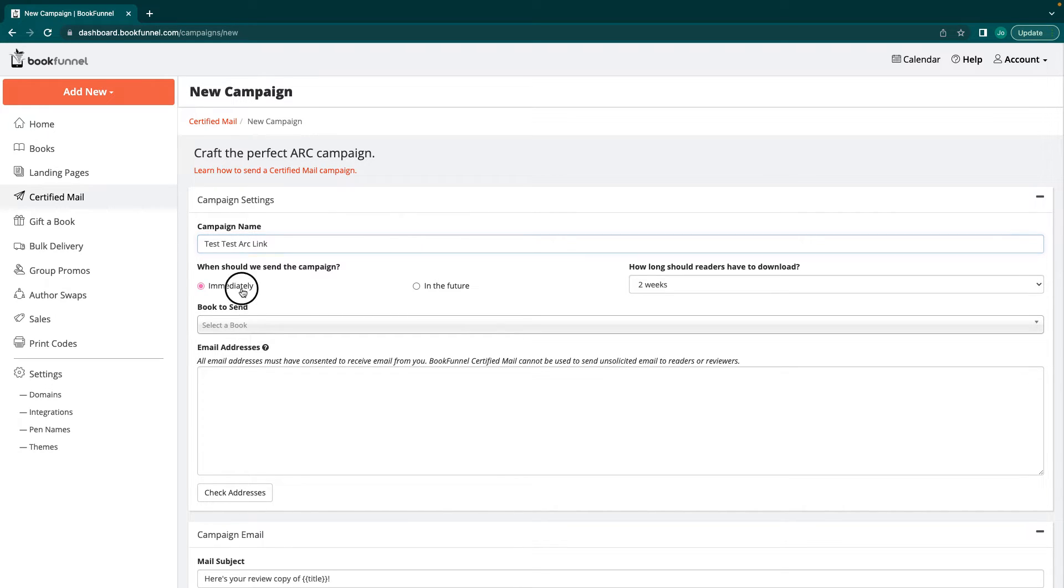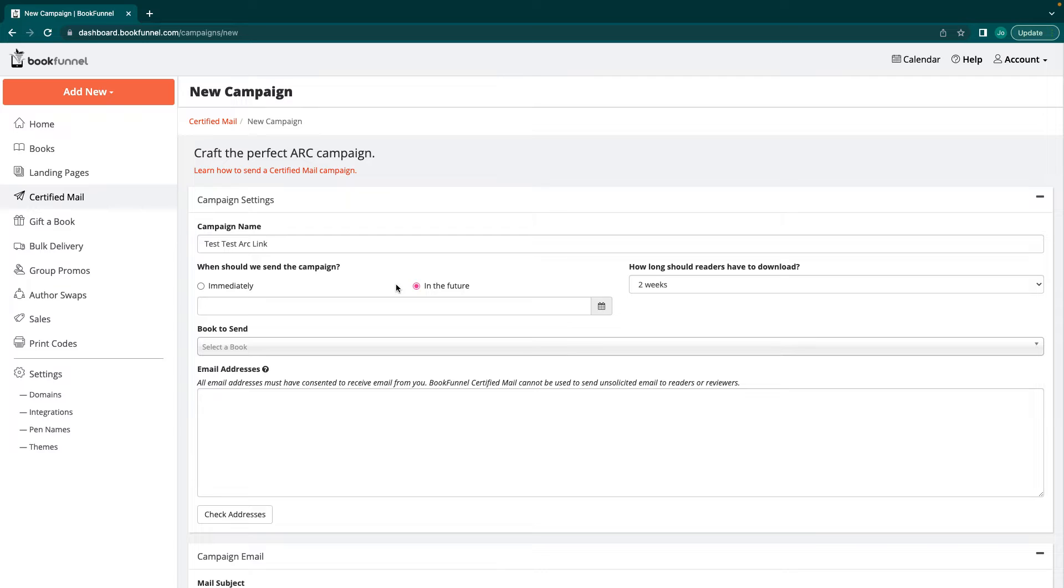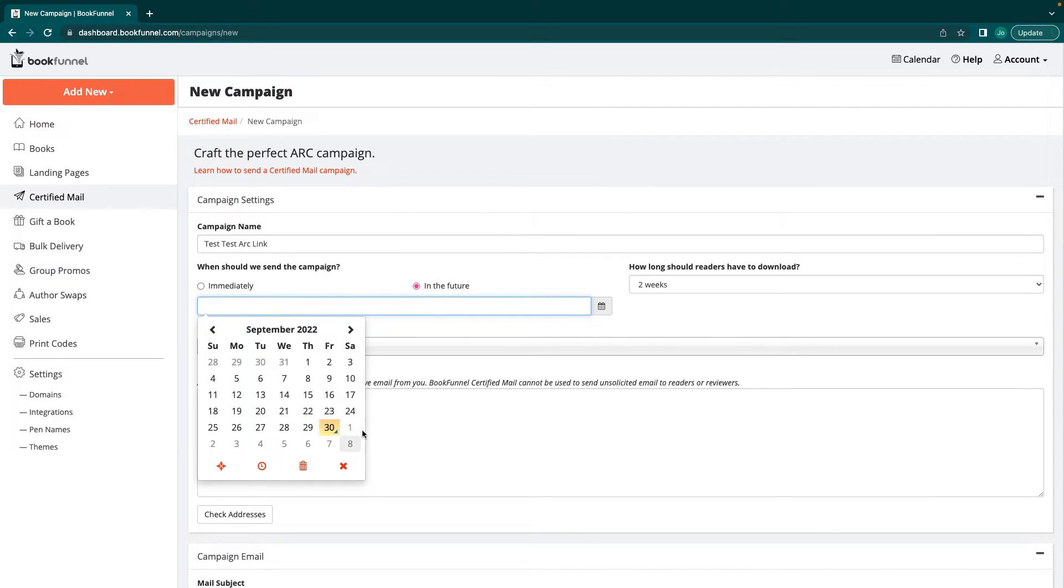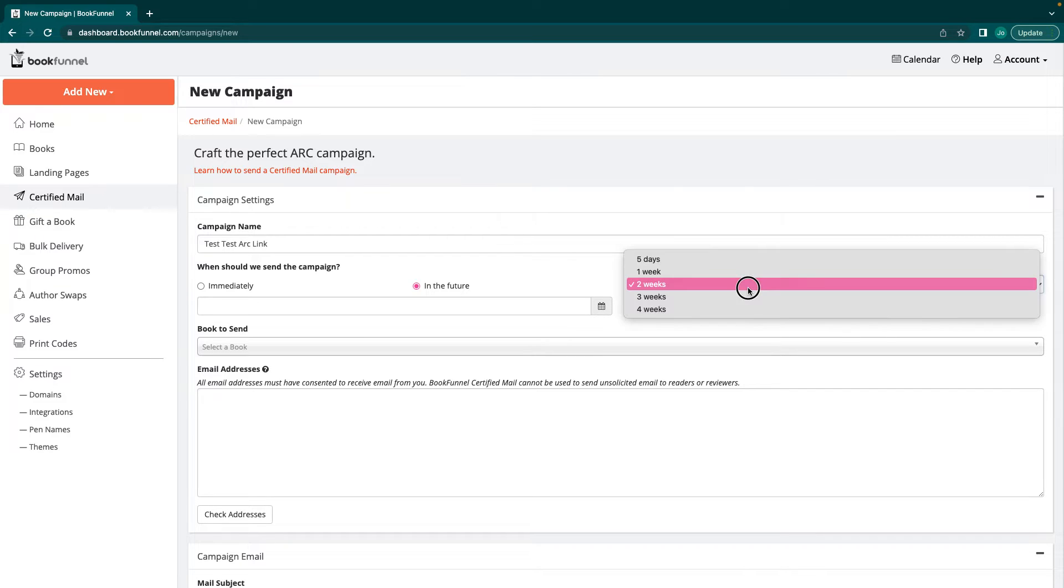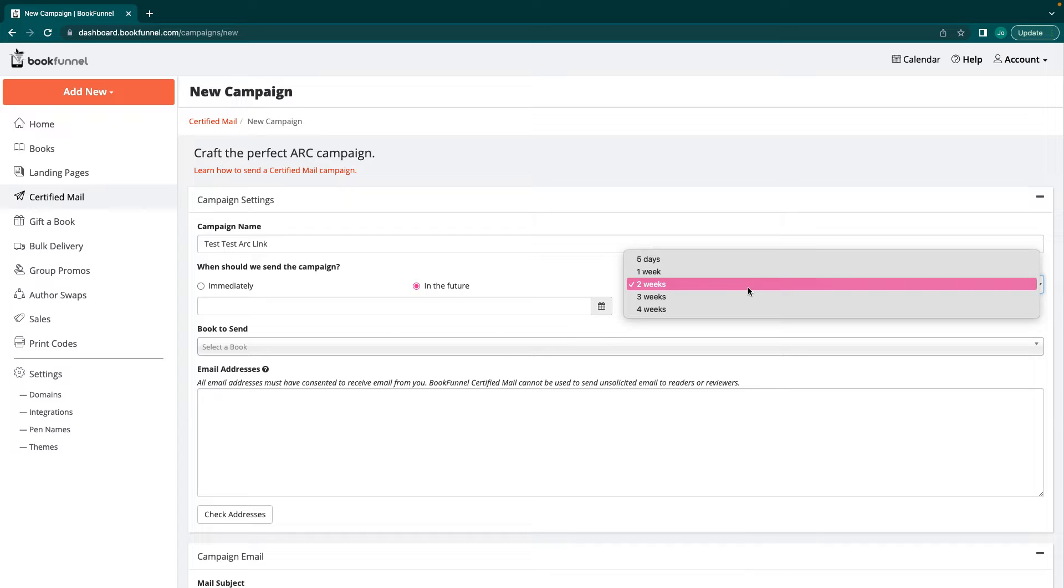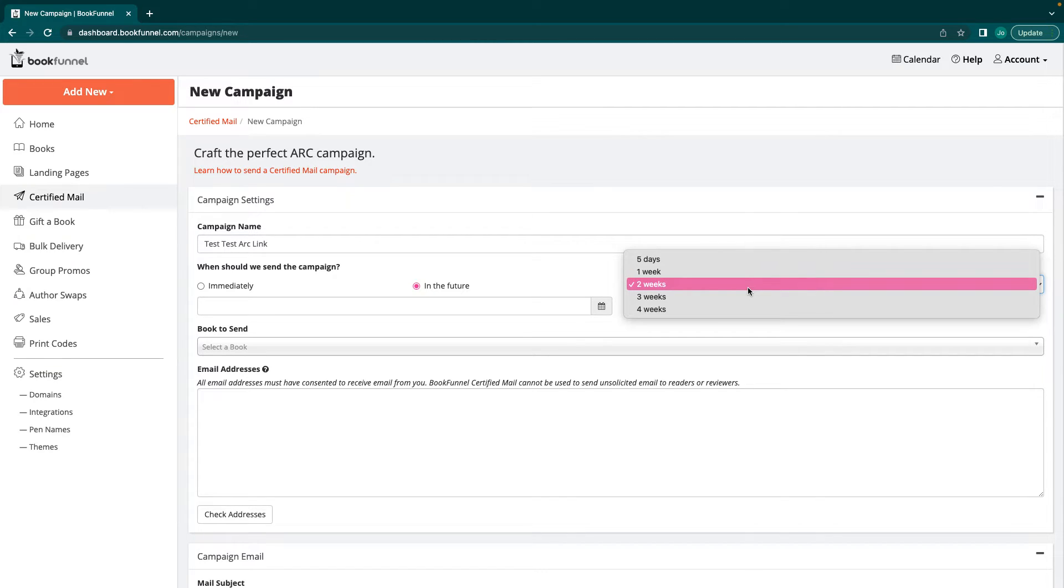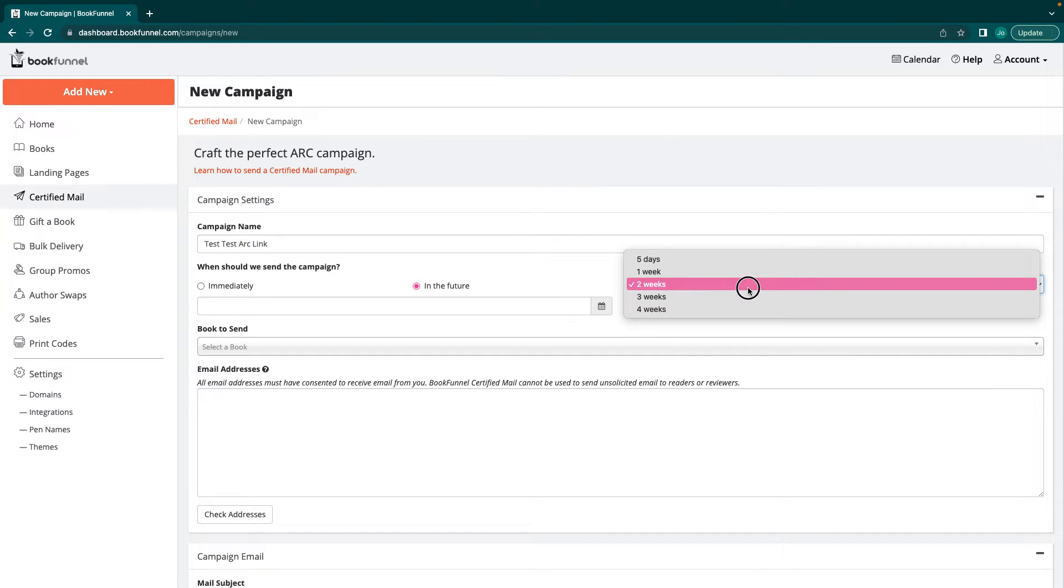You can have this campaign send immediately. You can have it send in the future and you select the dates. How long should your readers have to download it once they receive it? I give anywhere from a week to two weeks. It really depends on how close to the date I am sending it out. If I am sending it out close to the release date, I only give them a week. If it's going to go past the release date, I only give them a week. I'm releasing my next one on October 3rd and my book doesn't come out until the 20th, so I'm going to give them two weeks to do it.